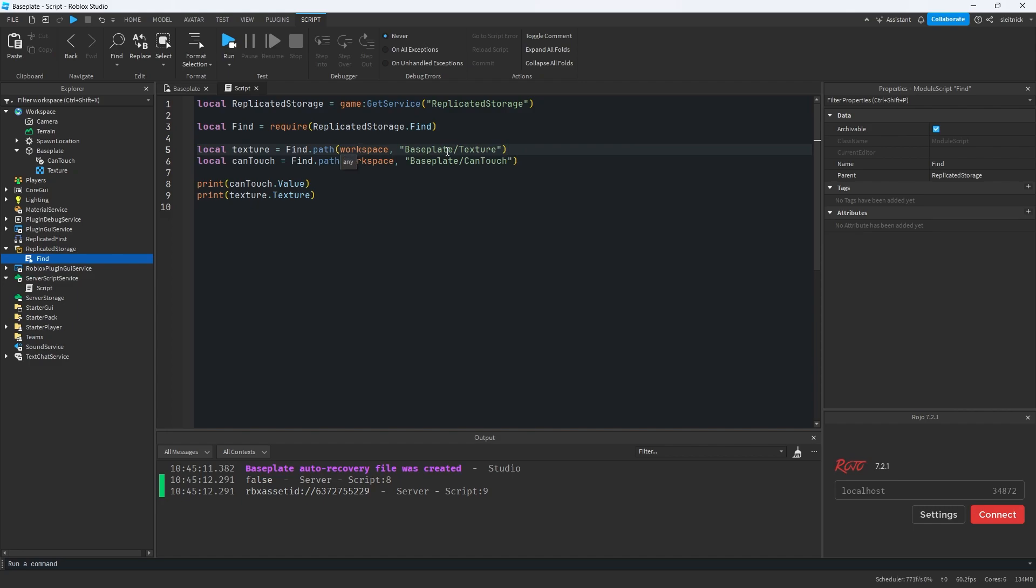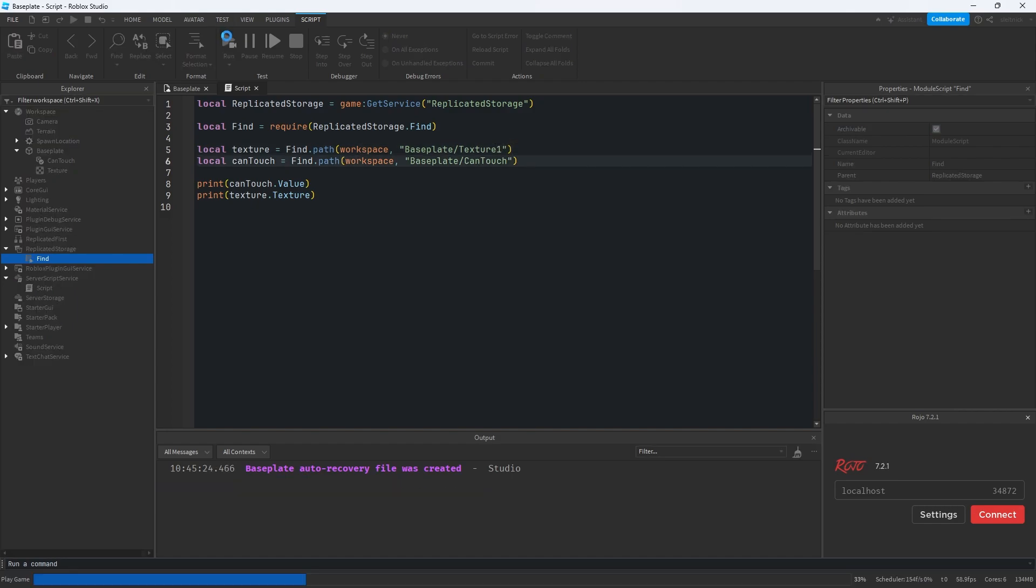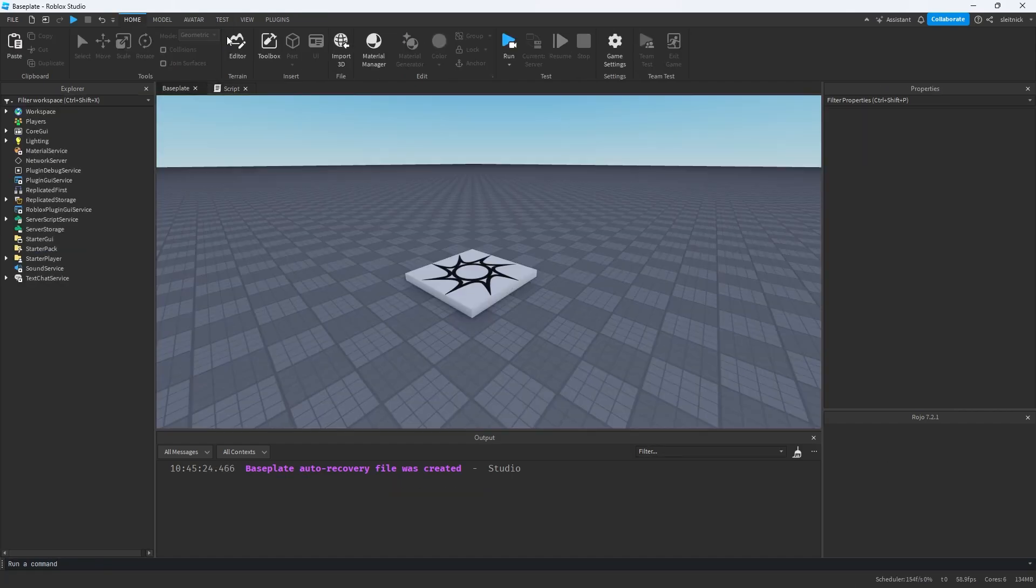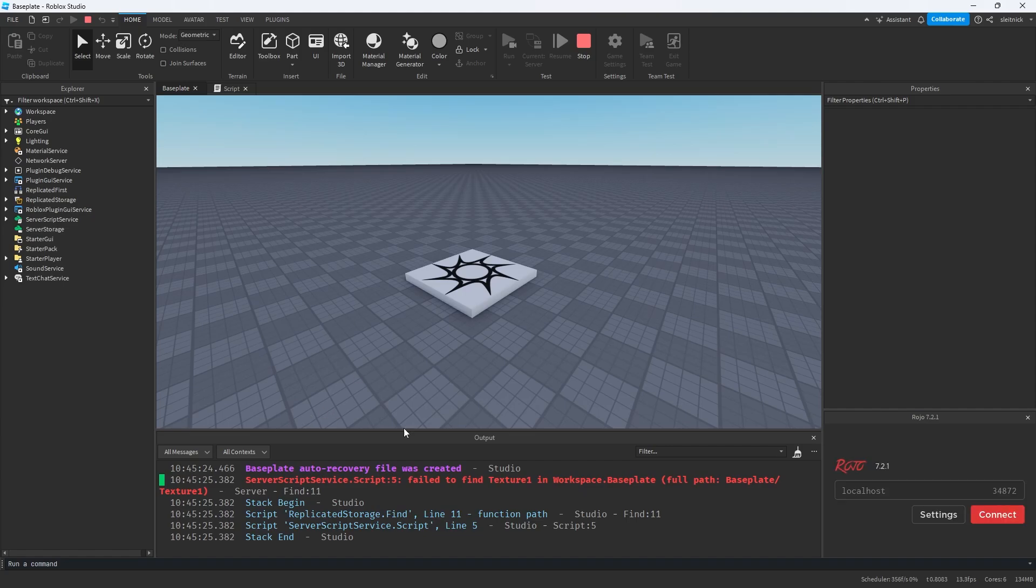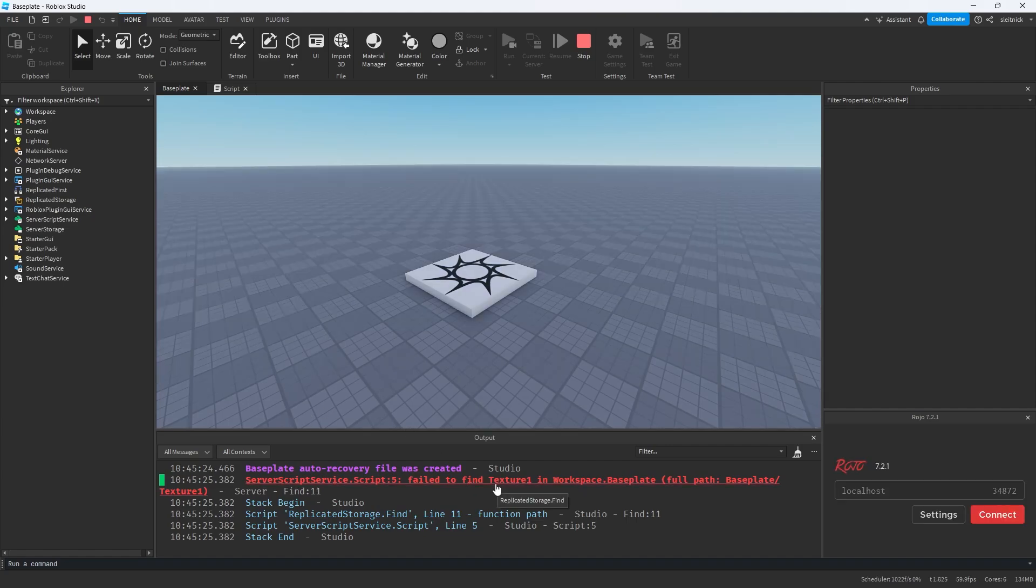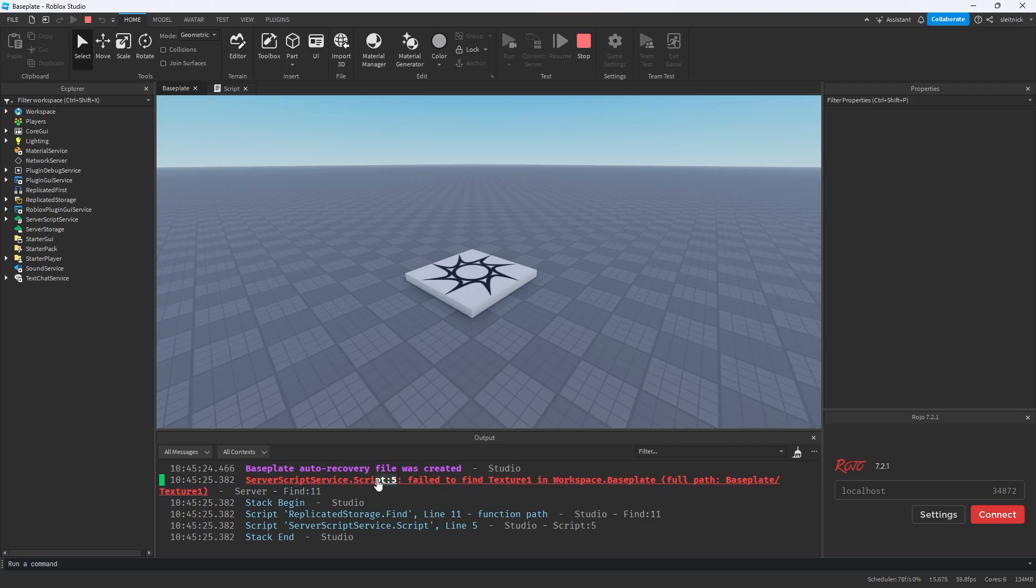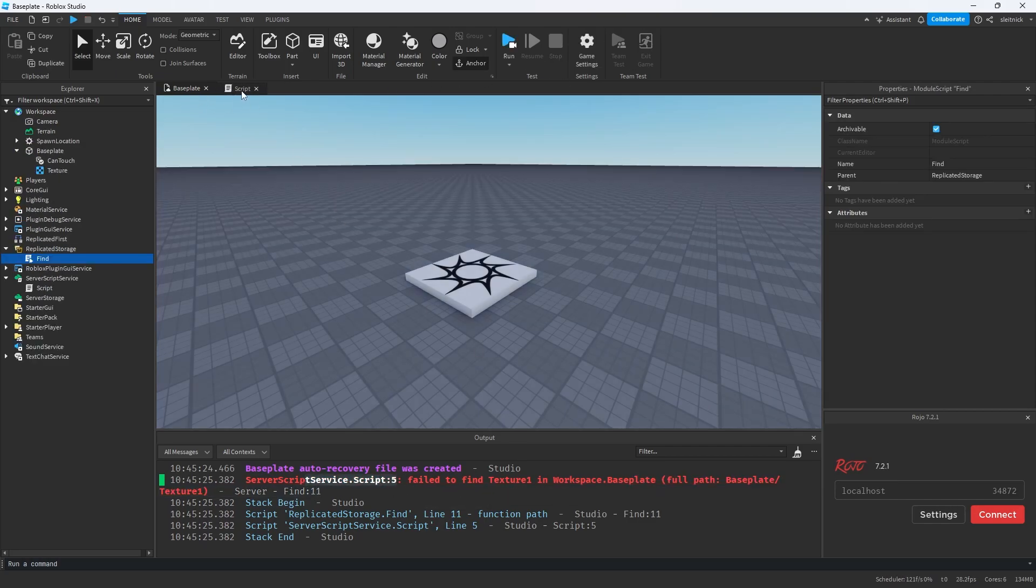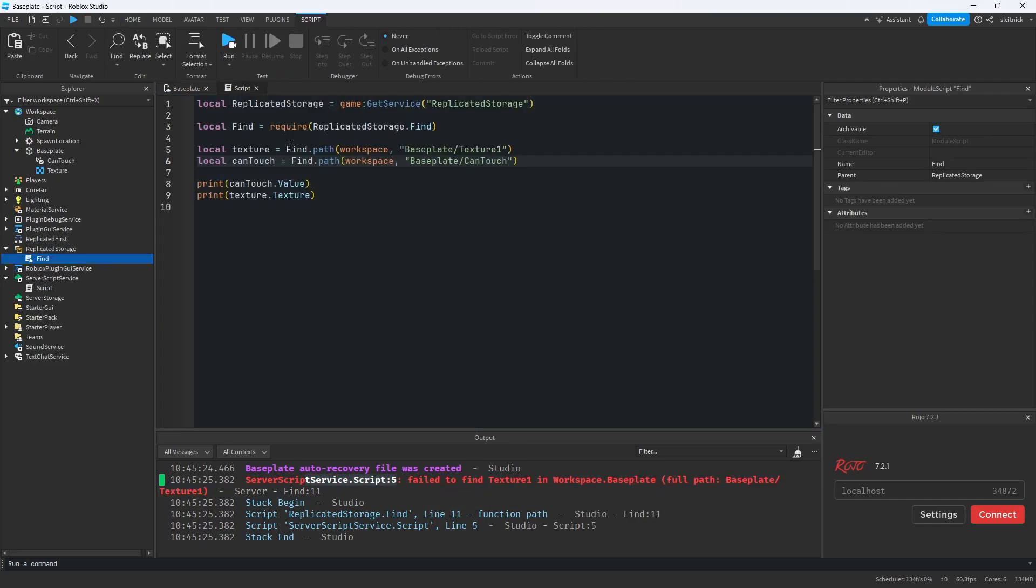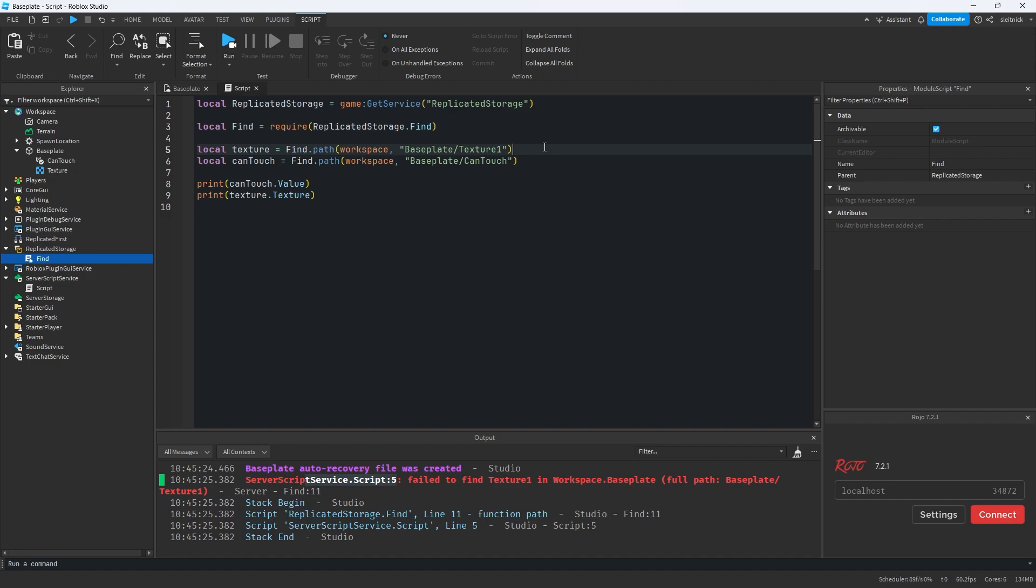And if I make a typo on one of these things, for instance, if I do texture one, we're going to get an error and it's going to say fail to find texture one and workspace dot base plate gives us the full path. It gives us where the error happened, line five. So we can go to it quickly, figure out what happened and fix it here. So instead of it ending up being a nil value being passed around as such, we quickly fail, figure out what went wrong and continue on with life.